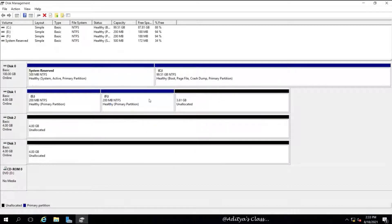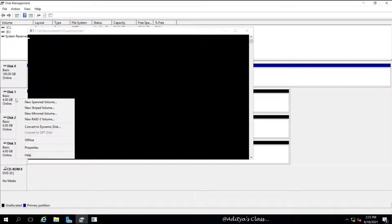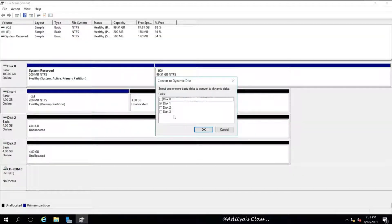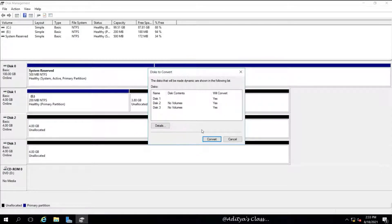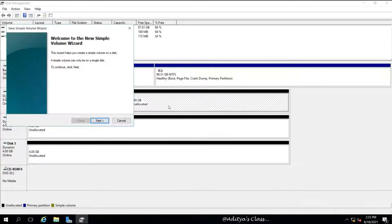Let's delete all the partitions and leave one for our test. We will convert this basic disk into a dynamic disk. We can also convert it using the command prompt, but for now let's convert Disk 1, 2, and 3 to dynamic disk. Please do not convert basic Disk 0 into dynamic, or we may have to restart the computer twice.